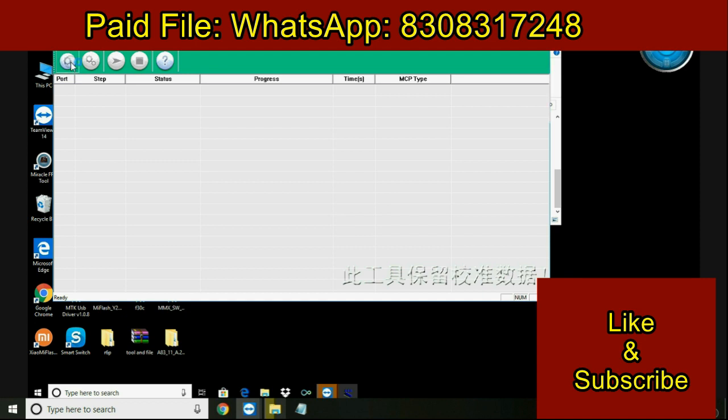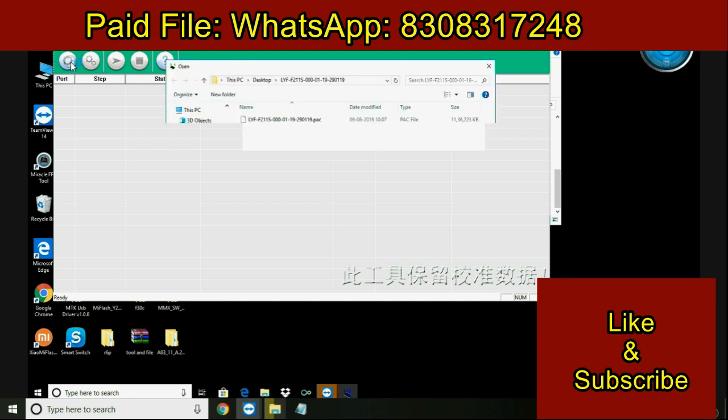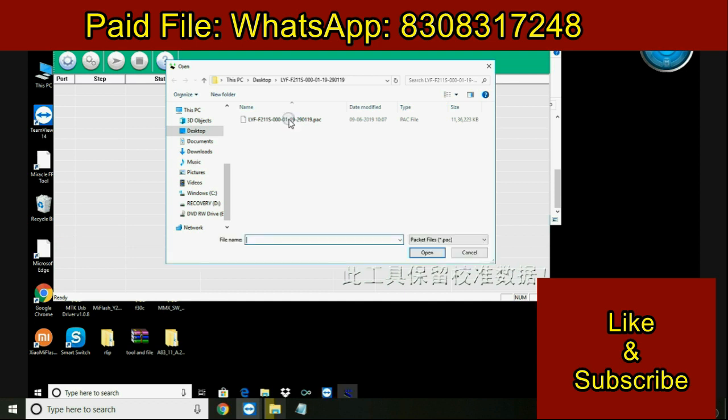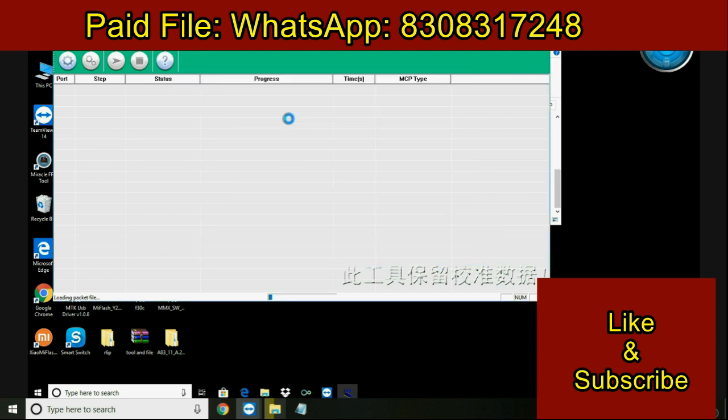First of all, click on the icon and select the pack file of this JIO mobile which has been downloaded from the website. When you select this file in the tool it will take a little longer, so just wait for a minute to detect the file. Once the file is selected, its name will be shown in the green bar as you can see on the screen.